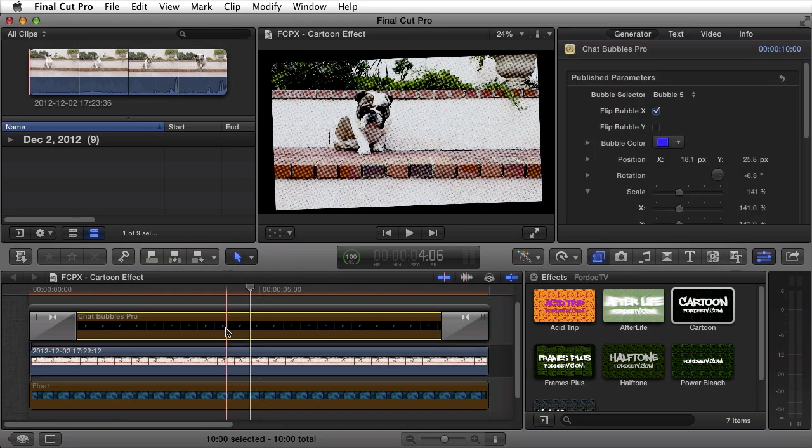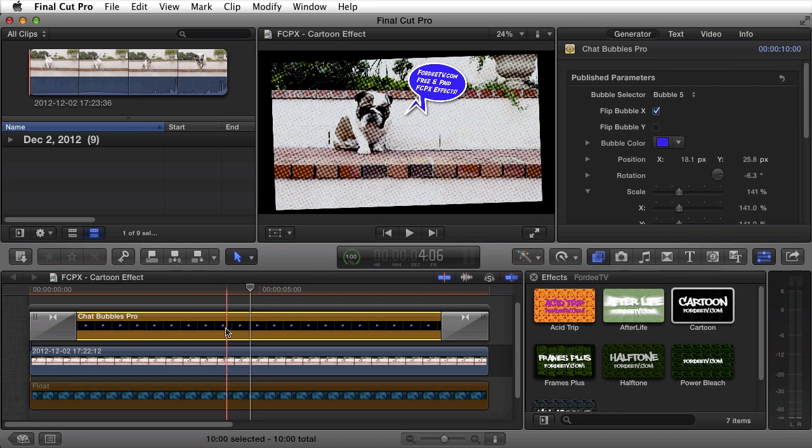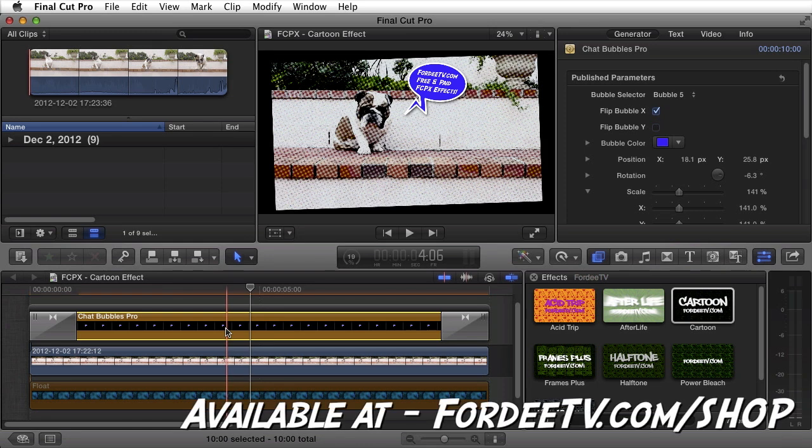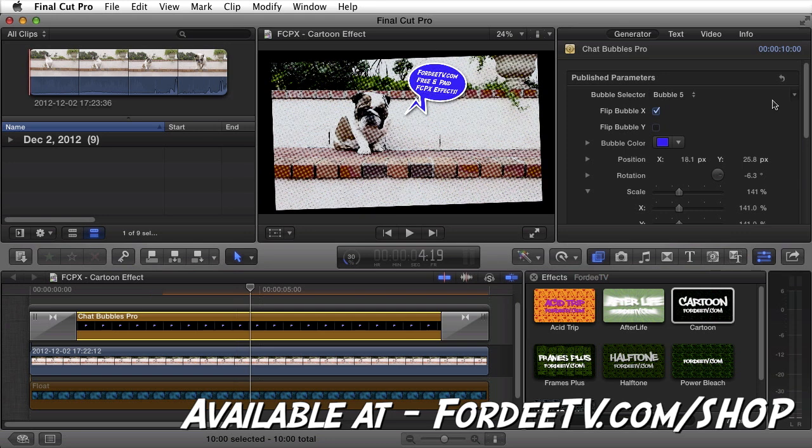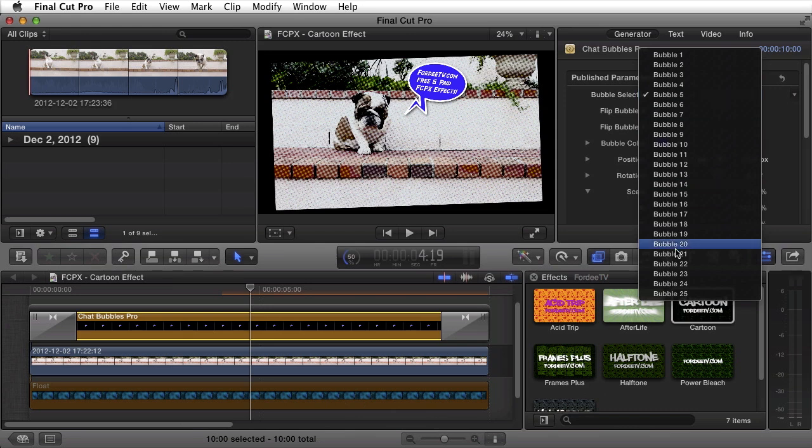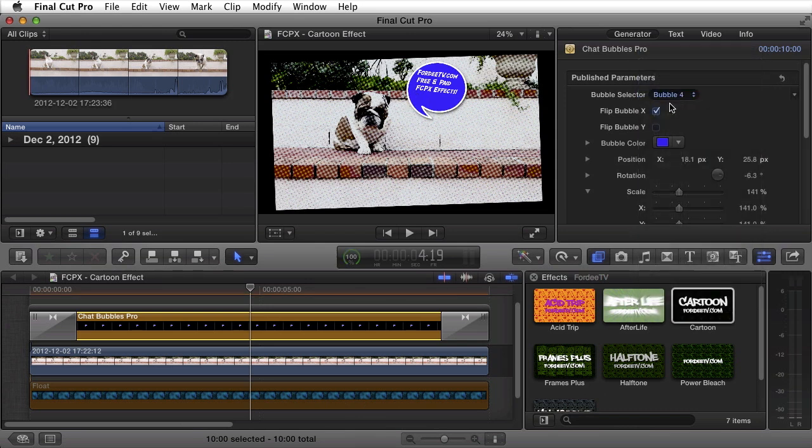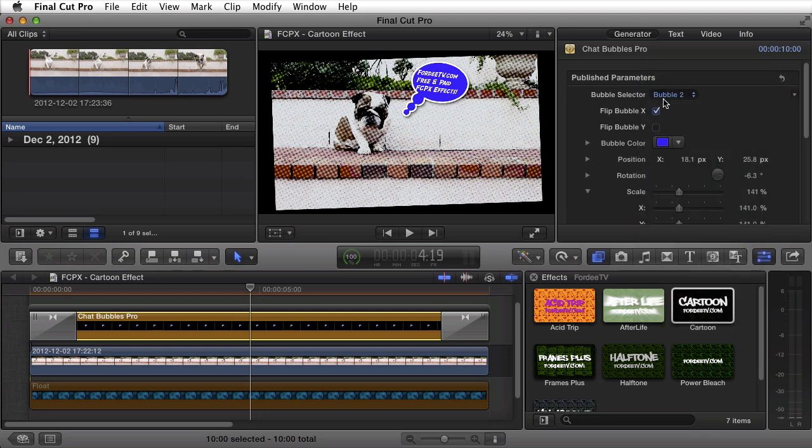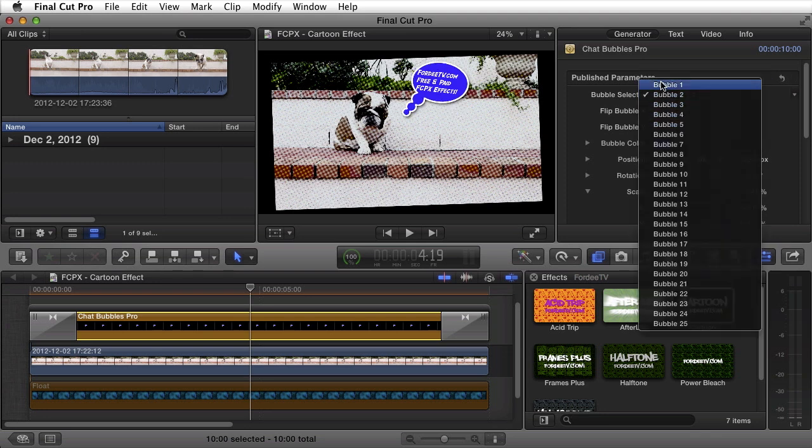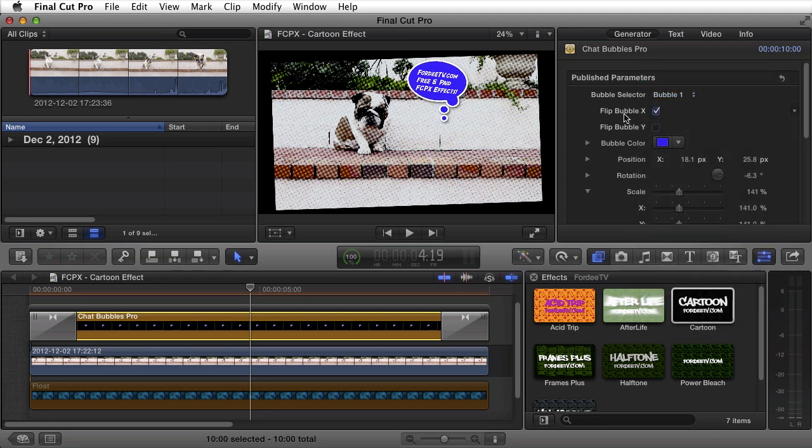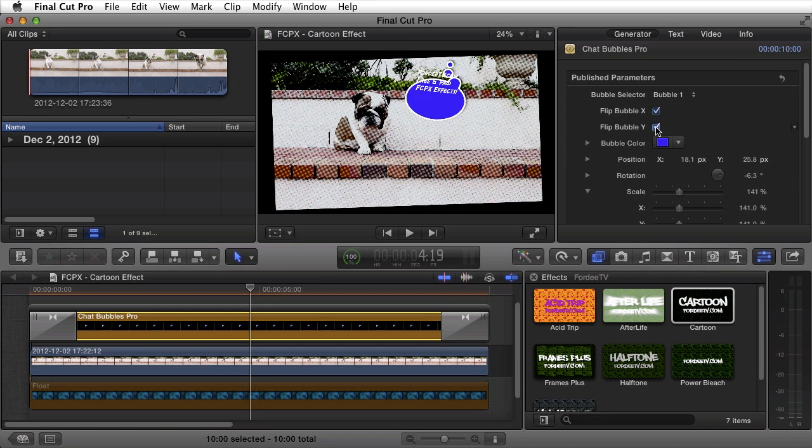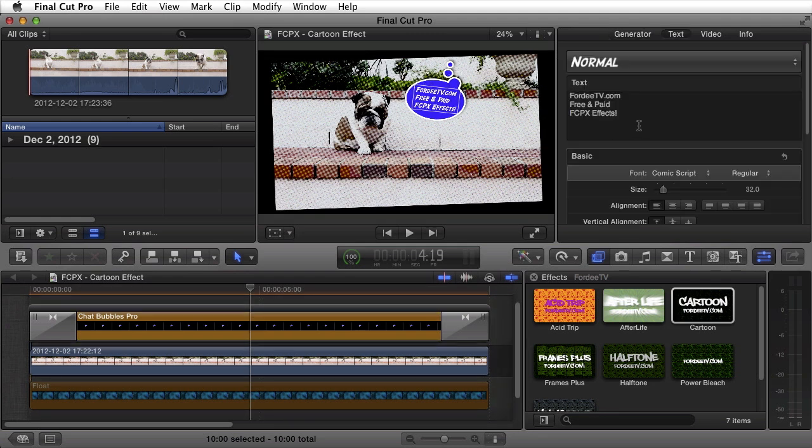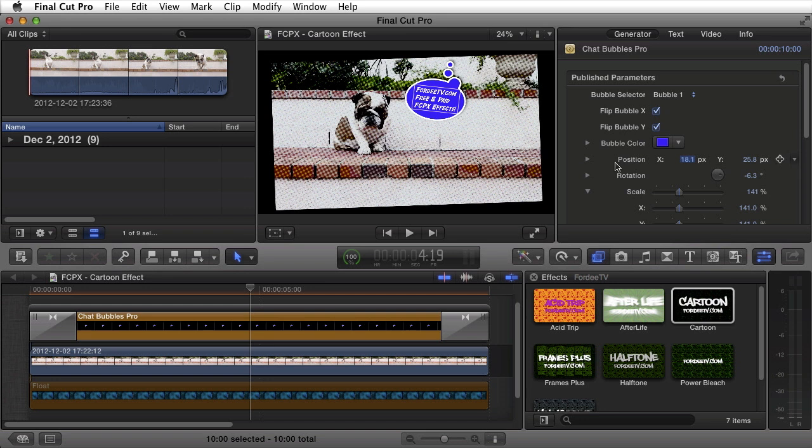Next thing you'll notice up here, I have another clip. I'll go ahead and press V on my keyboard and enable. This clip right here is actually a new generator that FortyTV has come out with. It's called Chat Bubbles Pro. You'll notice that this chat bubble has some text inside of it. I'll just go over some of the options real quick so you can see what it's all about. There's 25 different chat bubbles included inside the plugin. I'll scroll through a couple of them. You can flip the bubbles X orientation. You can flip its Y orientation. Of course, let's say you flipped it here. You can click and you can drag your text to reposition it.